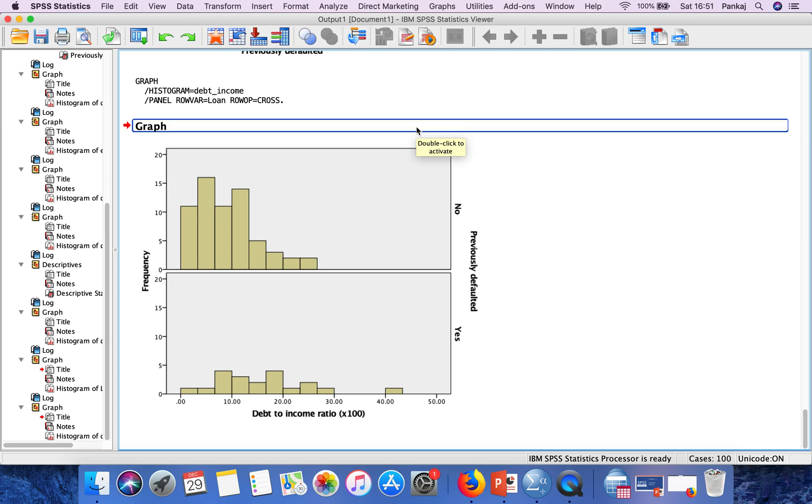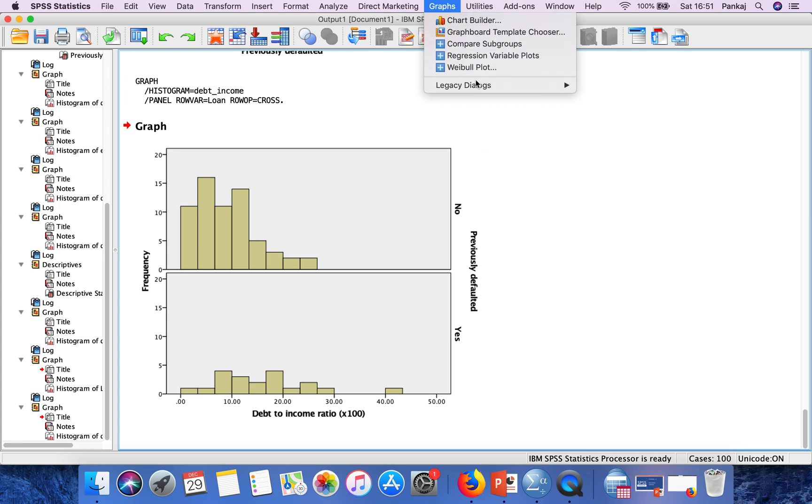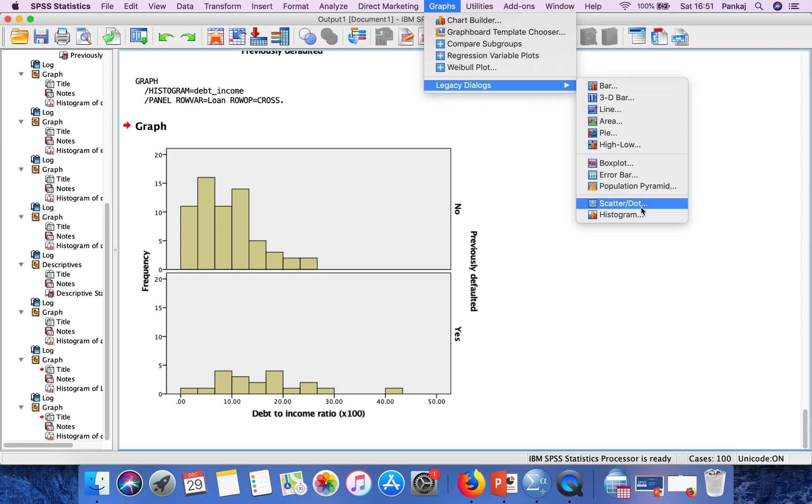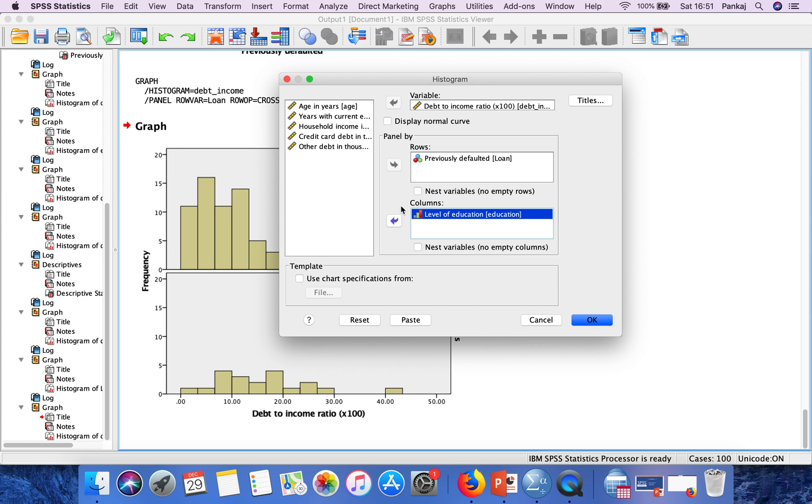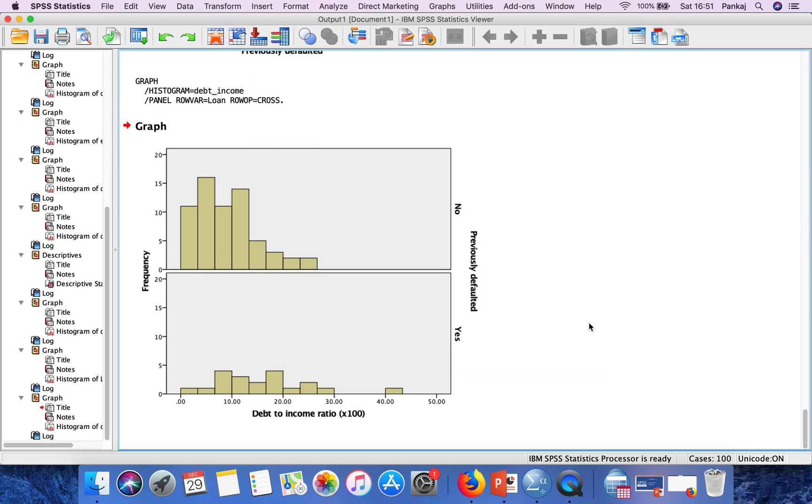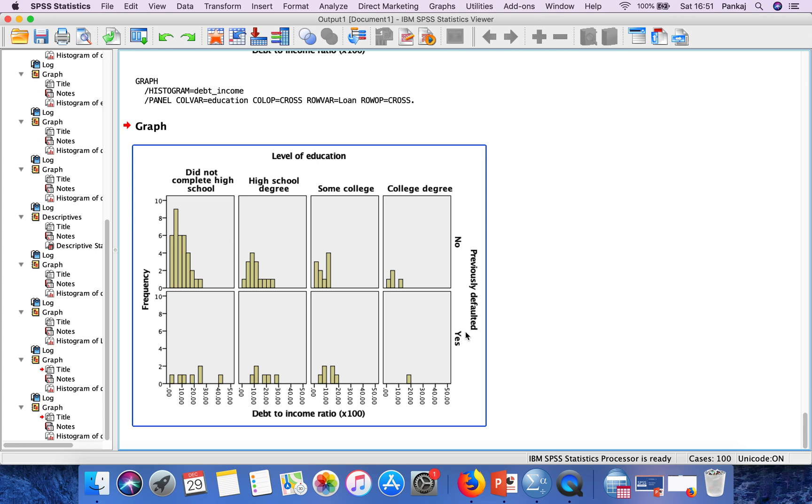In similar cases, if you want to see histograms for more than one ordinal or nominal variable, you can go to Histogram. In the dialog, in columns also select another variable. Here there will be eight histograms.